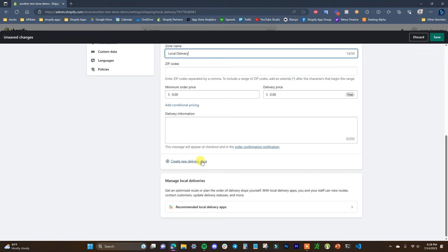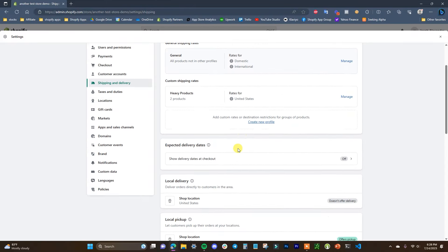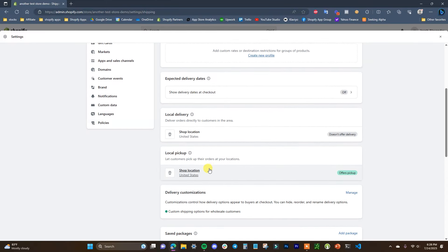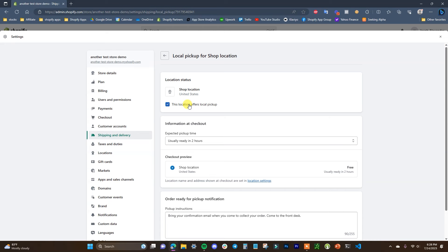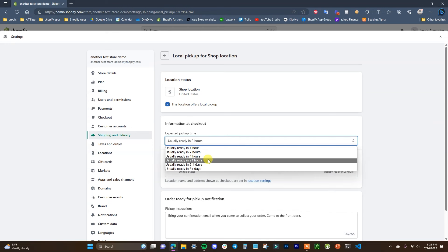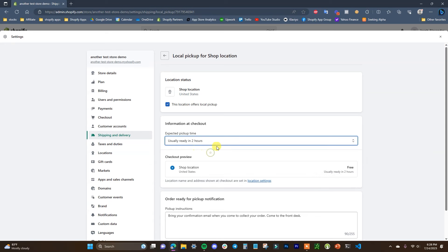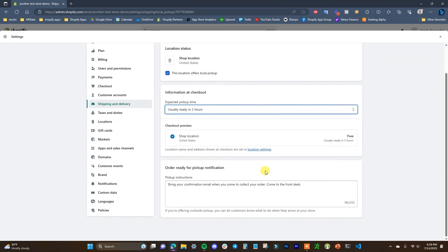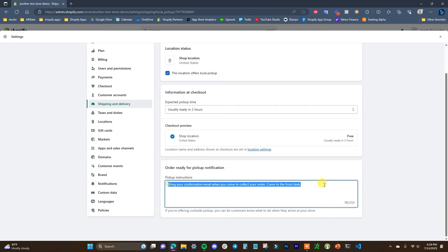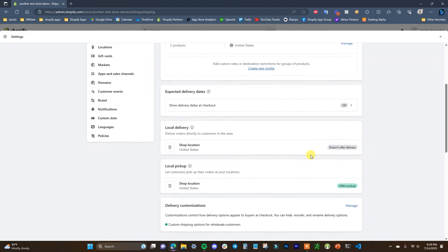If you have different local delivery zones for different zip codes, this is where you set that up. For local pickup, it's unchecked by default but you can enable it. You can select the expected pickup time — how long it takes for orders to be ready — and this is shown at checkout. You can also include pickup instructions, like 'Bring your confirmation email when you collect your order and come to the front desk.' That's how you set up local pickup.